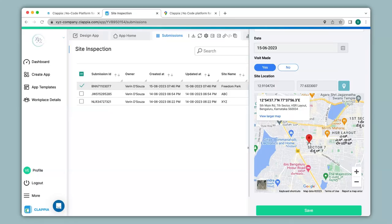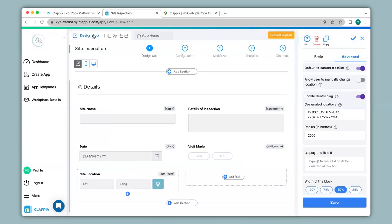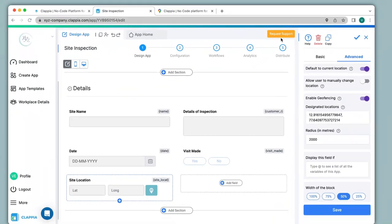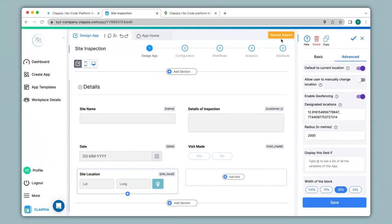If you would like to download any or all submissions, you can click the option here and it will download in CSV format. If you have any queries regarding the configuration for geo-fencing or any other features in Clapia, you can request support by clicking the option here, or email us directly at support@clapia.com and we will be happy to assist you. Thank you.